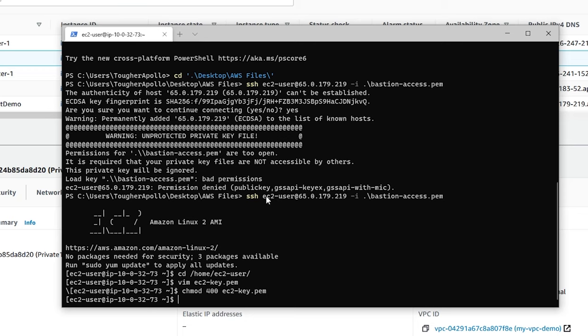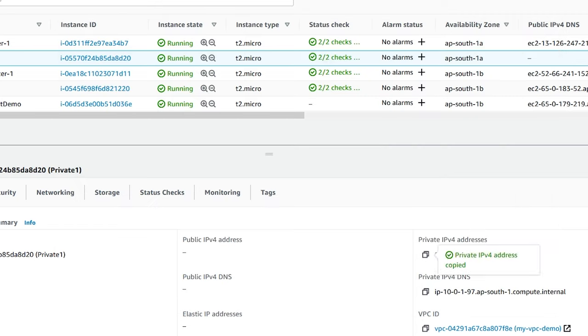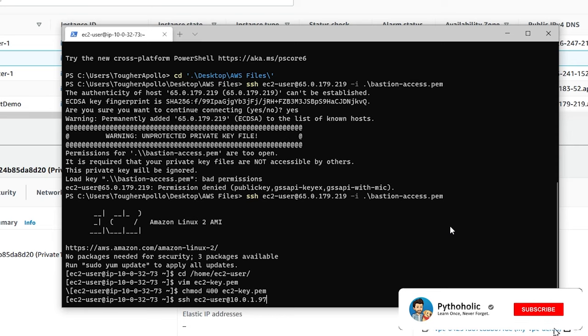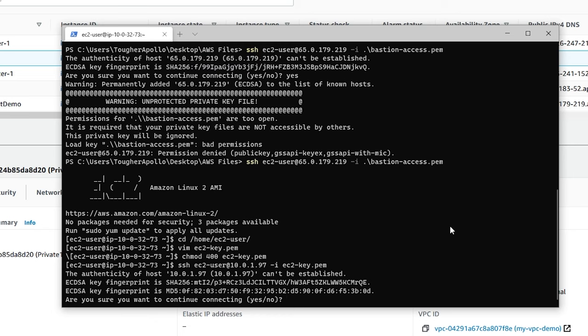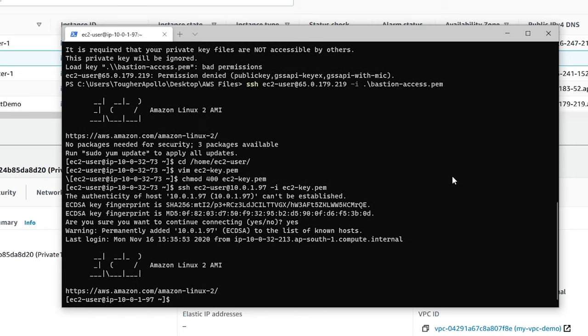So now what I have to do? I have to just type ec2-user at the rate. I'll just copy the private IP that I have and I'll paste it. Type an i and ec2-key. Just enter. That's it. Yes. Now we are able to talk to the private instances using a bastion host.